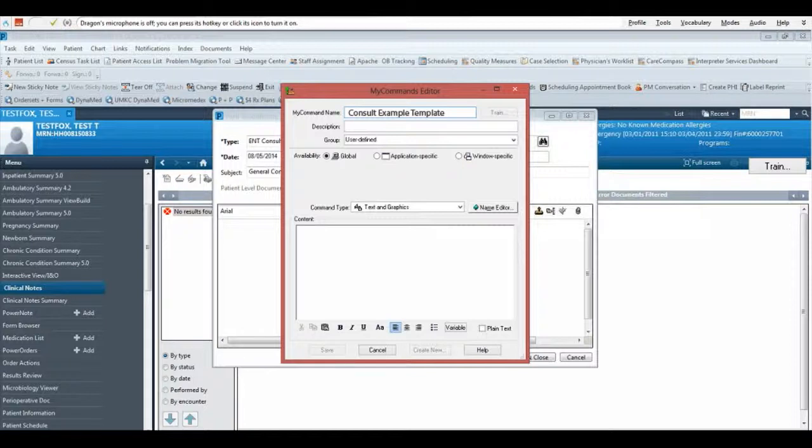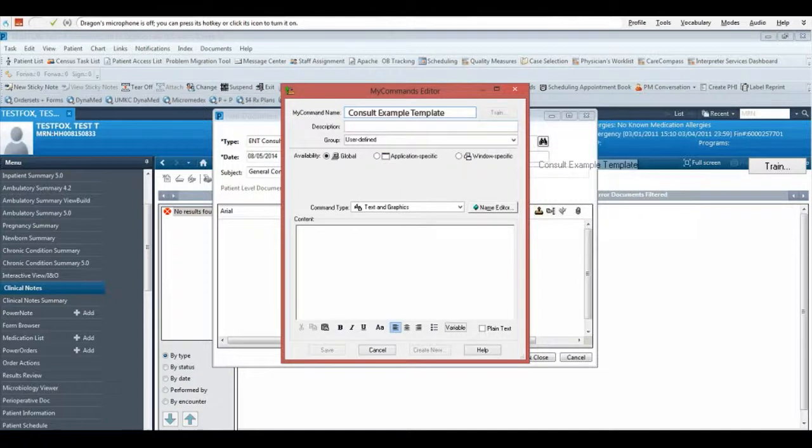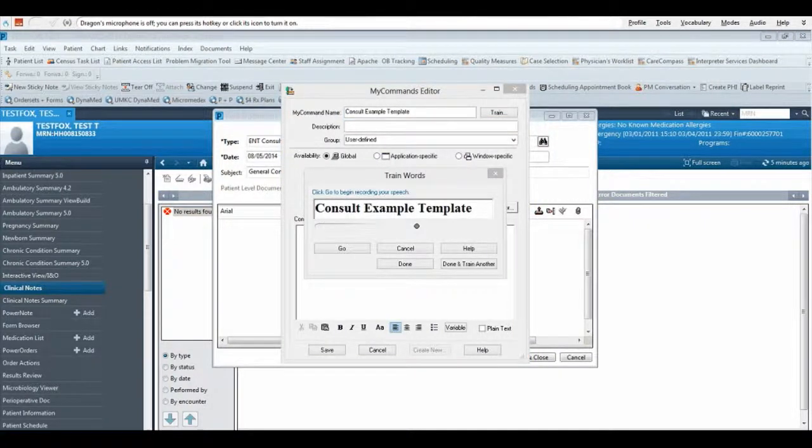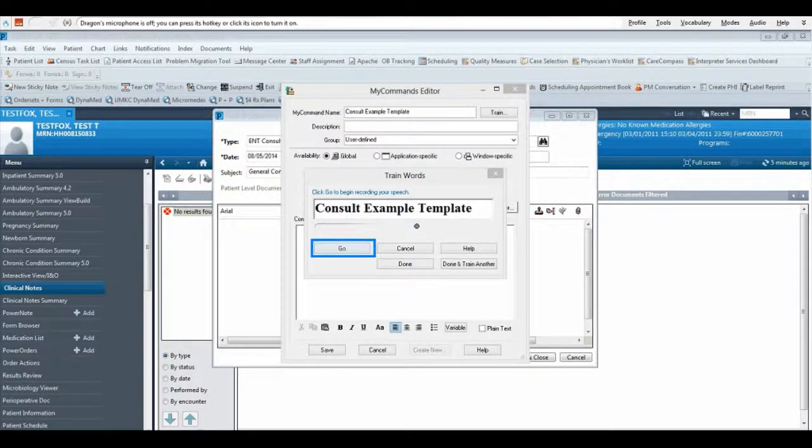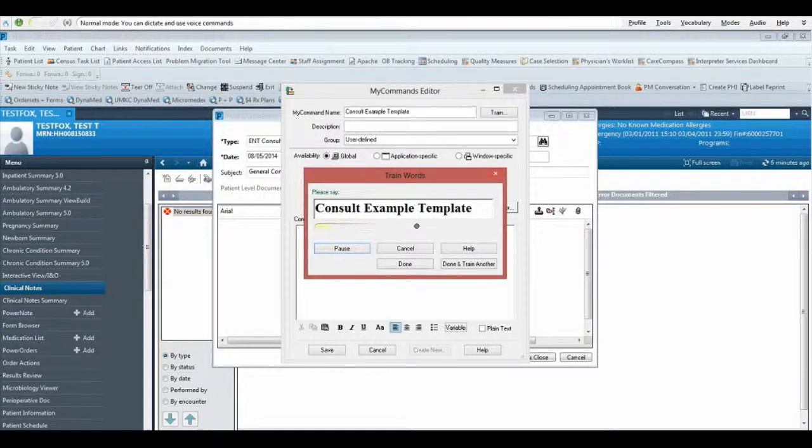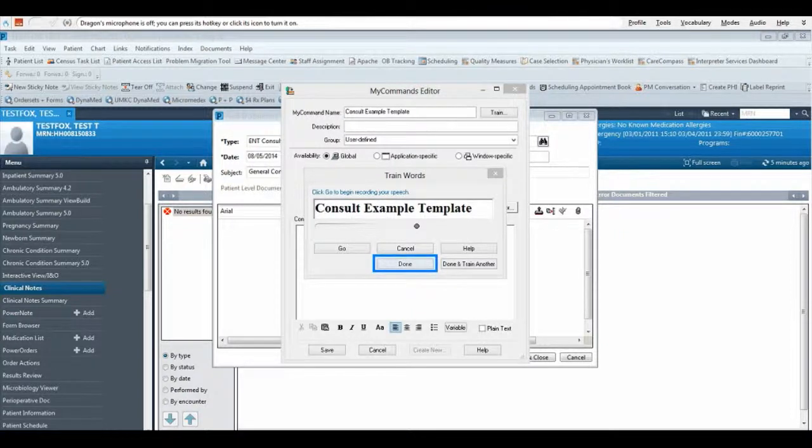I will now train Dragon to recognize my voice speaking the command. To do this, click Train. Hit Go and say Consult Example Template. Now click the Done button.